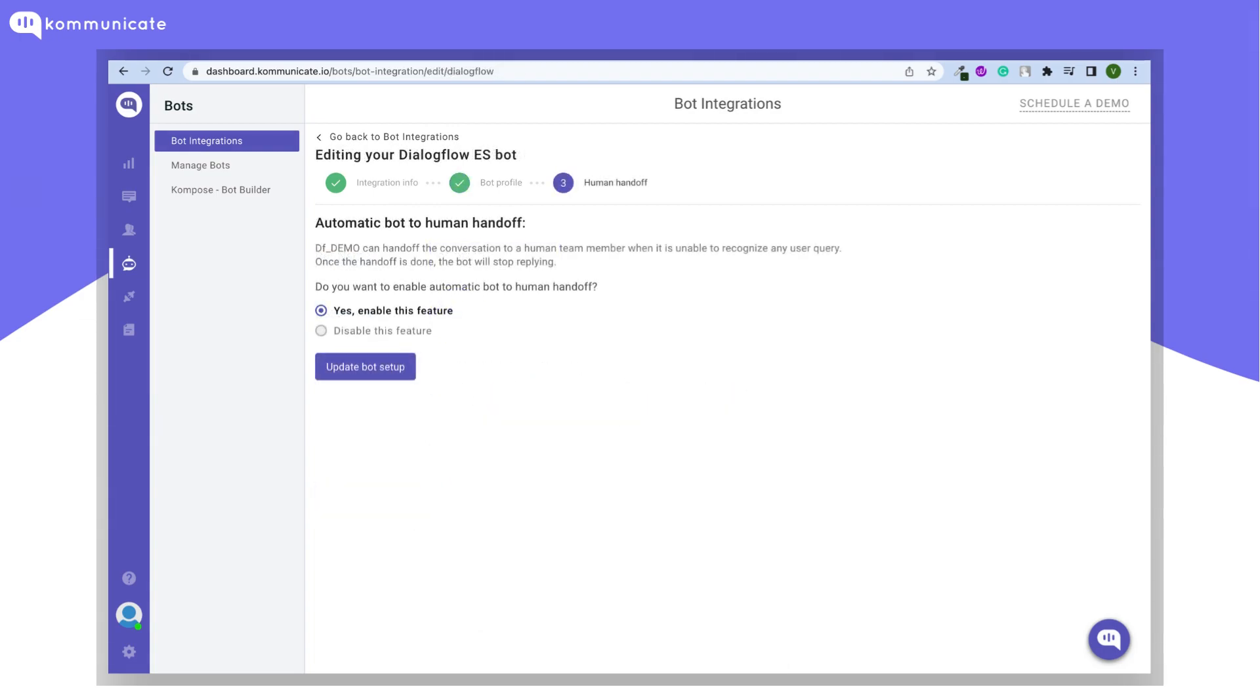The final step is to enable or disable the bot to human handoff feature. Your bot can hand off the conversation to a human team member when it is unable to recognize a user query. Once the handoff is done, the bot will stop replying. We'll keep this enabled and click Update Bot Setup.